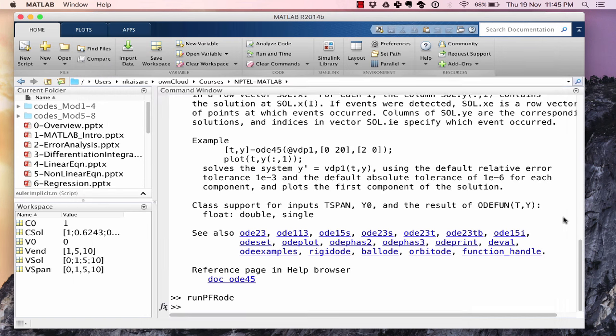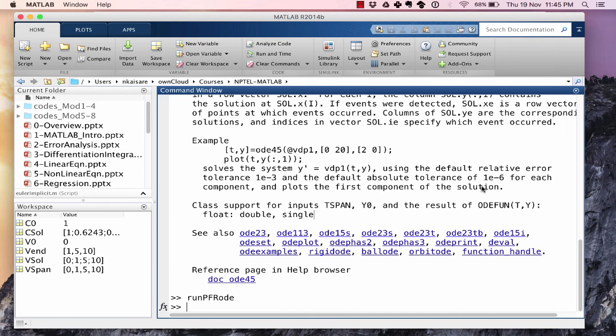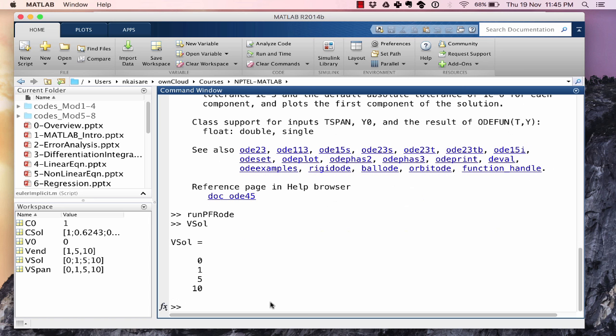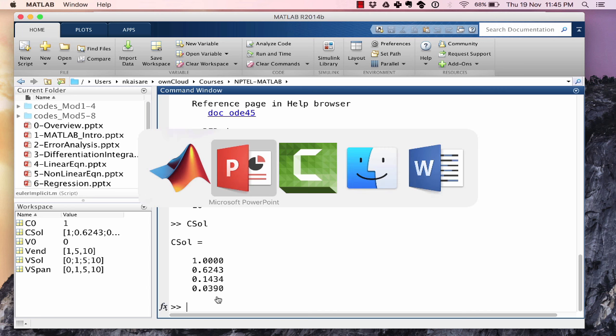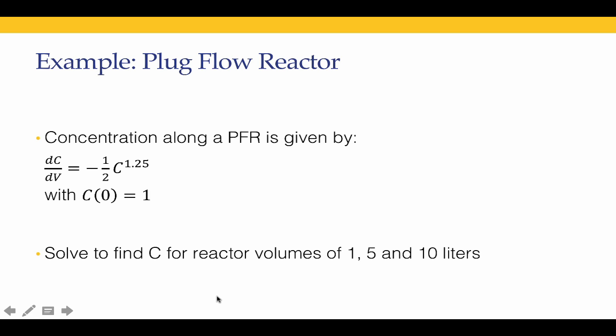We have got the solution. Vsol you'll see is 0, 1, 5 and 10. And Csol is the concentration at these values. We start with the concentration of 1.0. The concentration falls to 0.6 when the volume is 1 liter. When the volume is 5 liters, the concentration has fallen to 0.14. When the volume is 10 liters, the concentration has fallen to 0.039. This is how we will use ODE45.